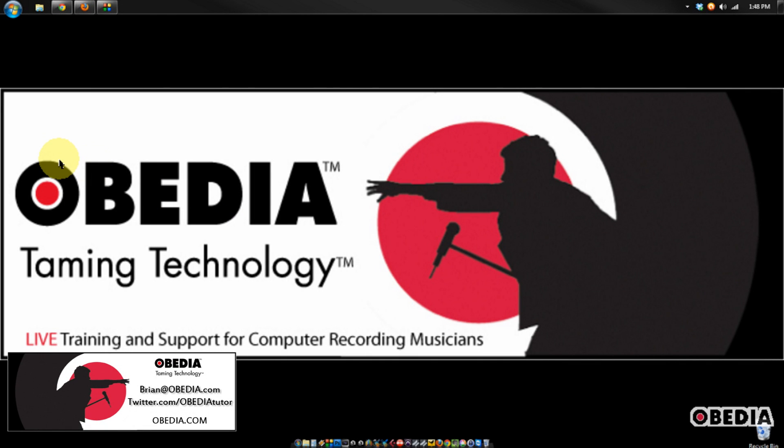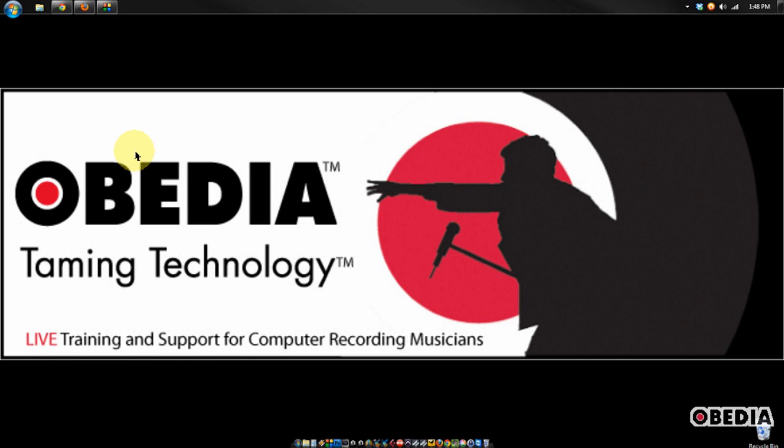Hey guys, this is Brian at Obedia, and I have a quick tip for you today that should hopefully help you out if you're on Windows and